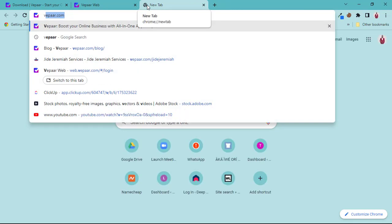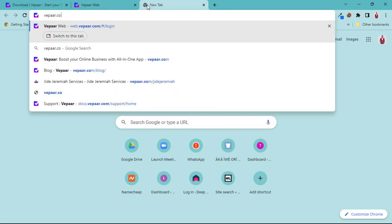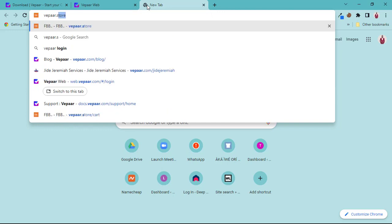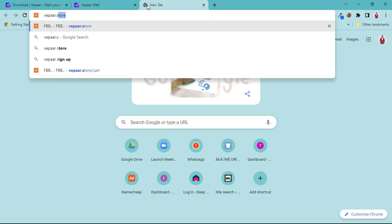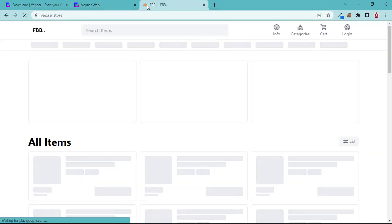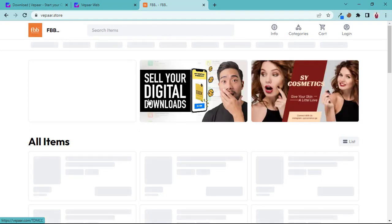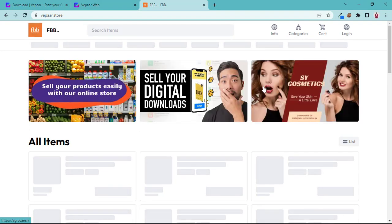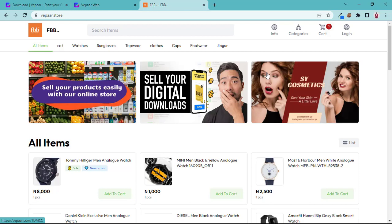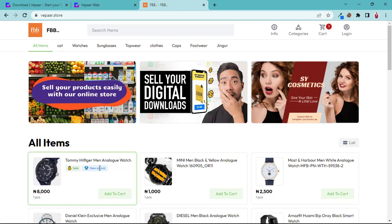Let me show you how it's going to look like. There is this Vepaar store that has all the features. This is where the banner is going to be. You see it, this is the banner. They just put random banners here.